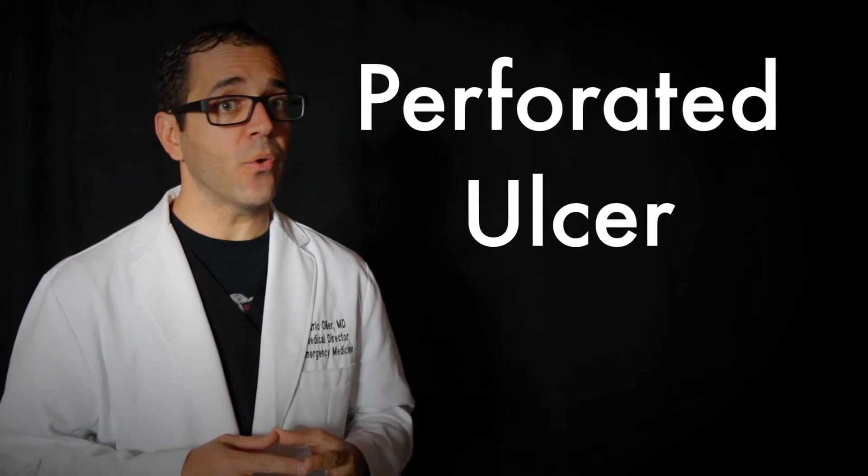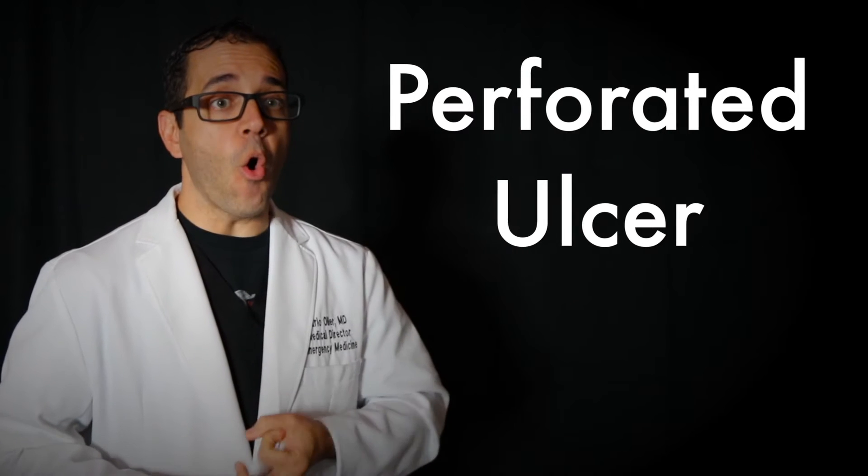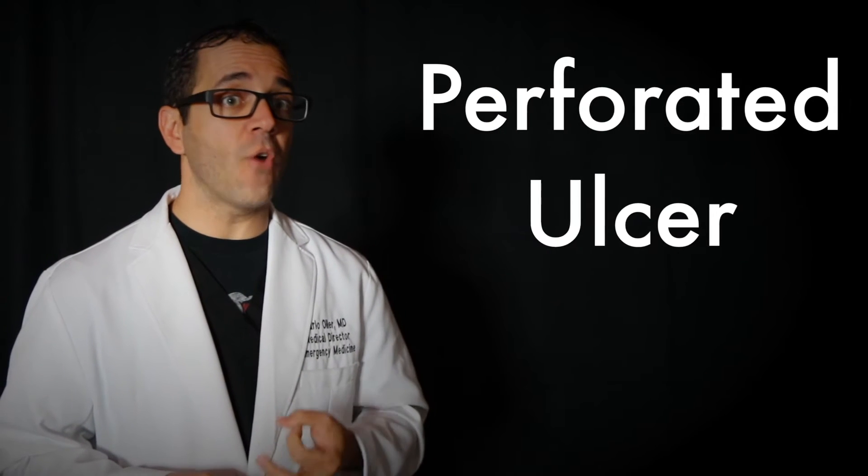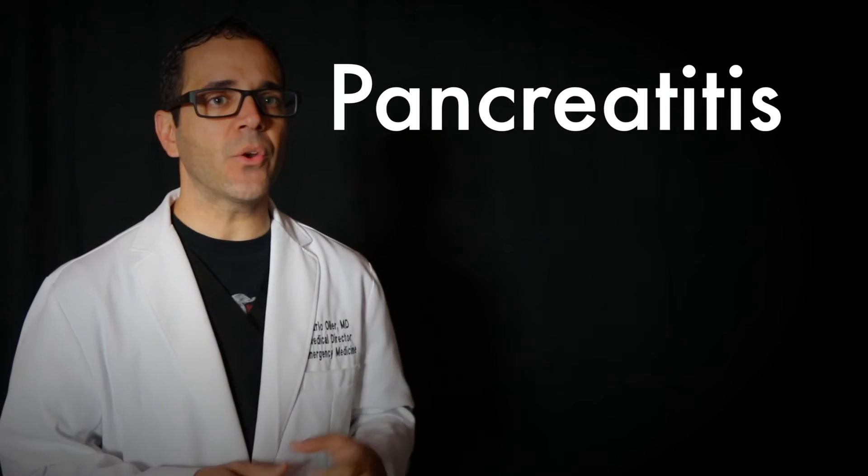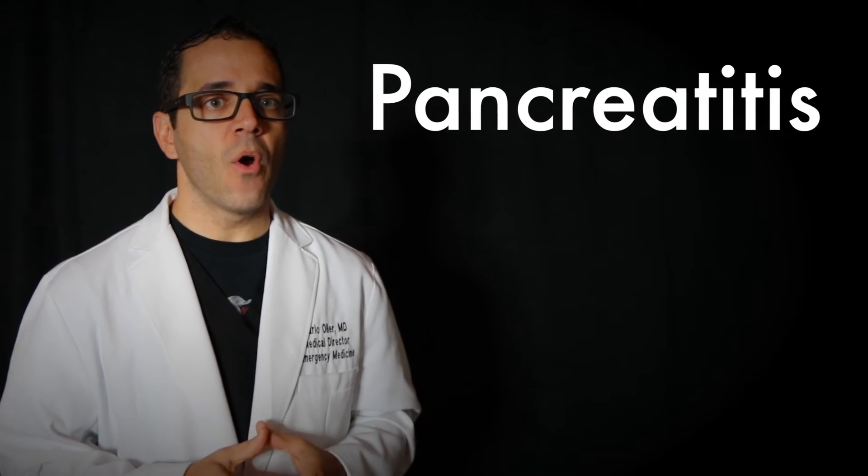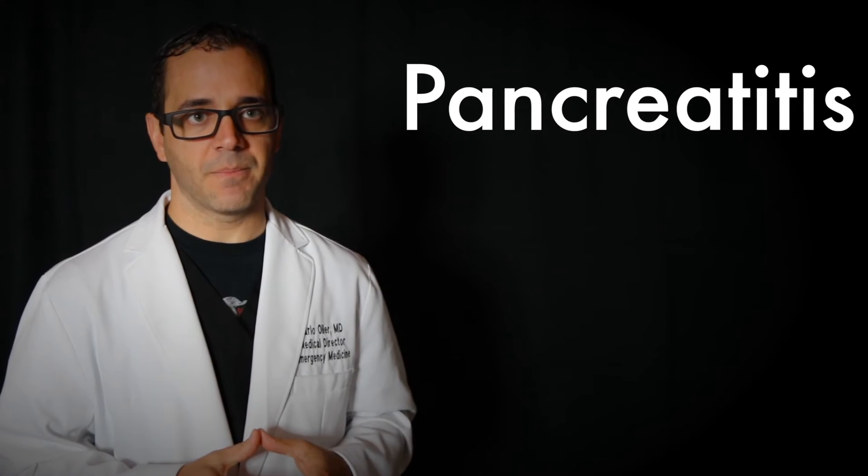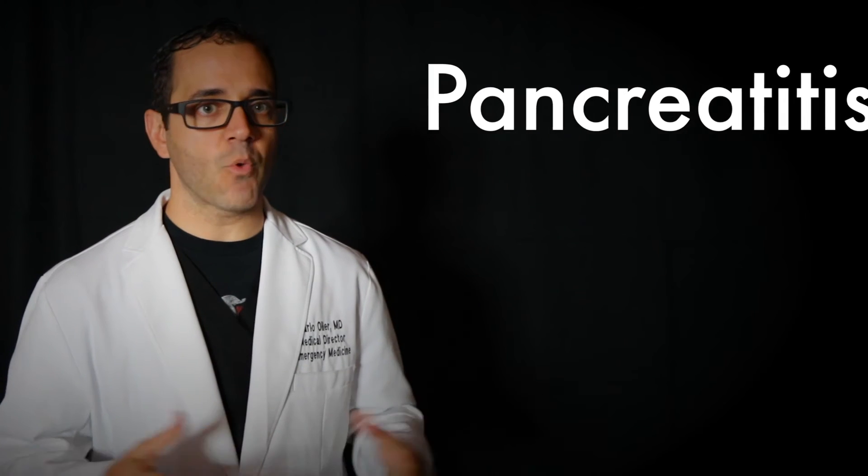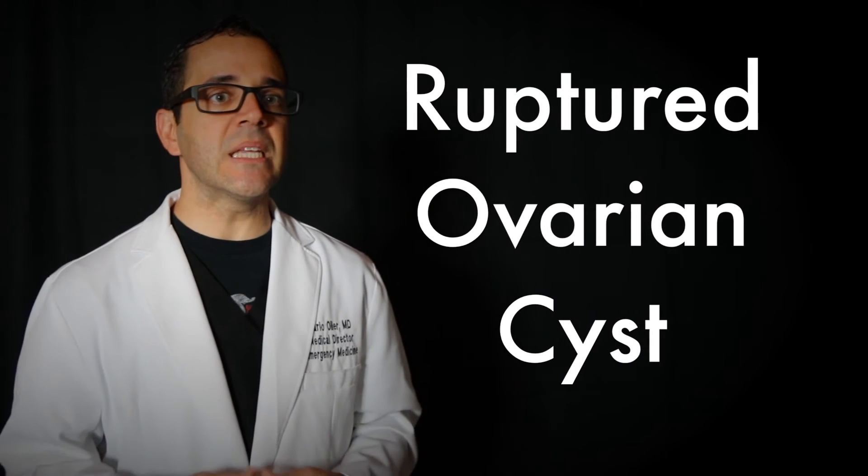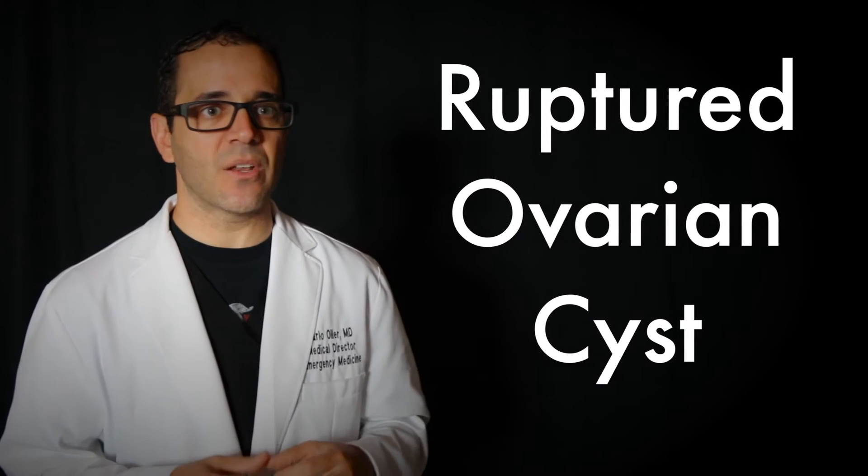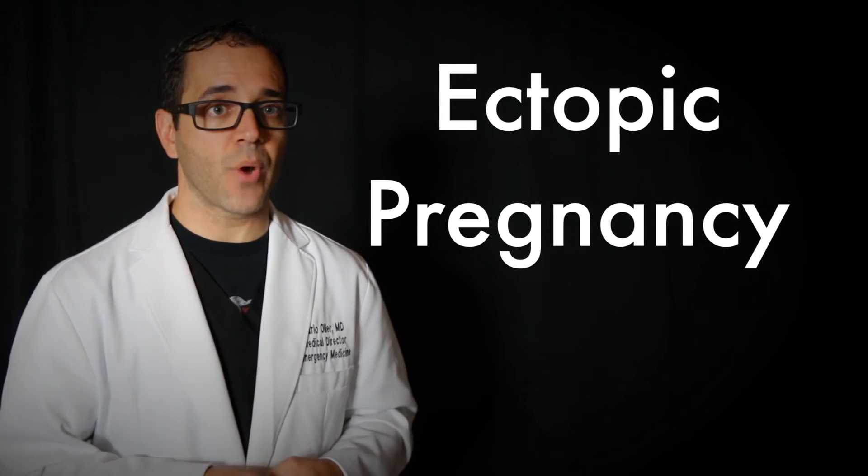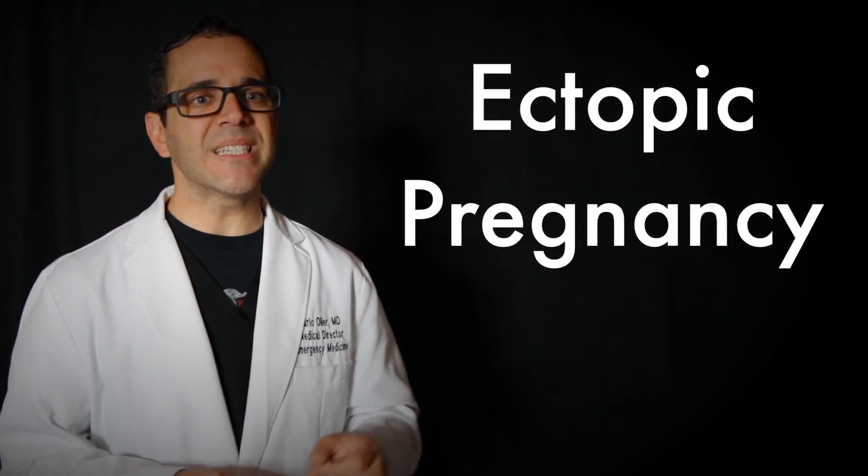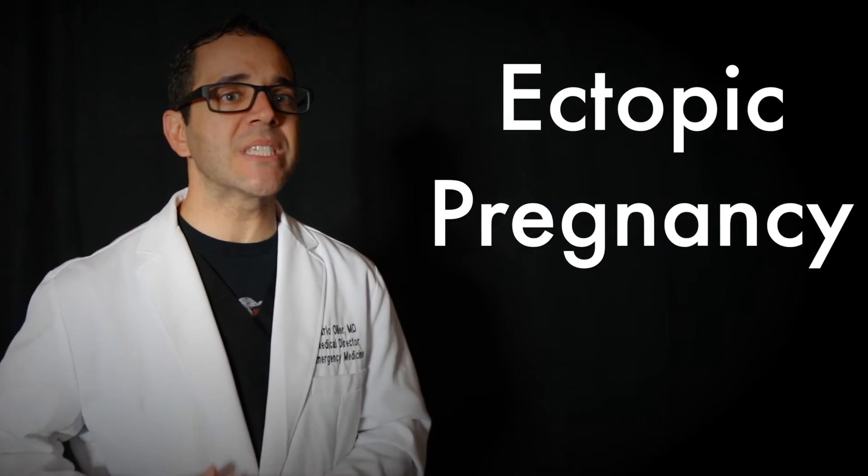A perforated ulcer. This is a hole in the wall of the stomach or even the intestine. Pancreatitis. This is a term for when the pancreas gets inflamed. A ruptured cyst in the ovary. Cysts in the ovary are fluid-filled sacs that can form in some women. They sometimes rupture which means that they break open and spill out. An ectopic pregnancy. An ectopic pregnancy is a pregnancy that develops outside the uterus.